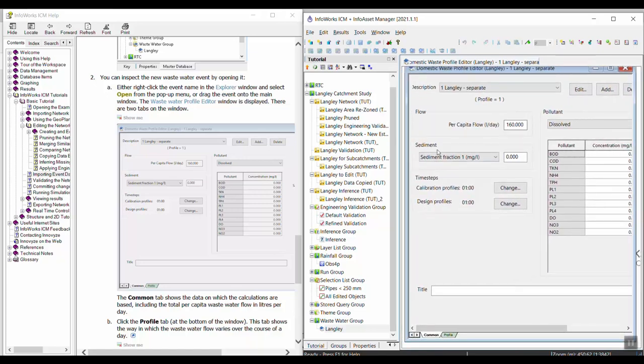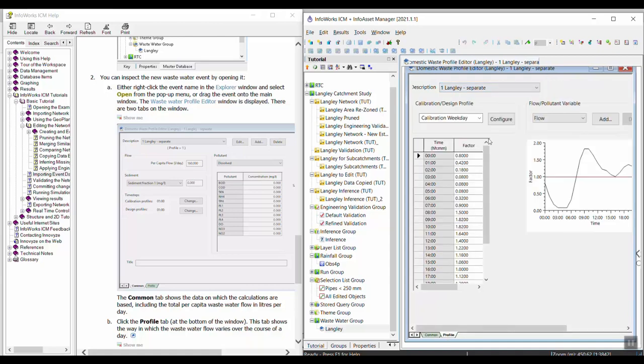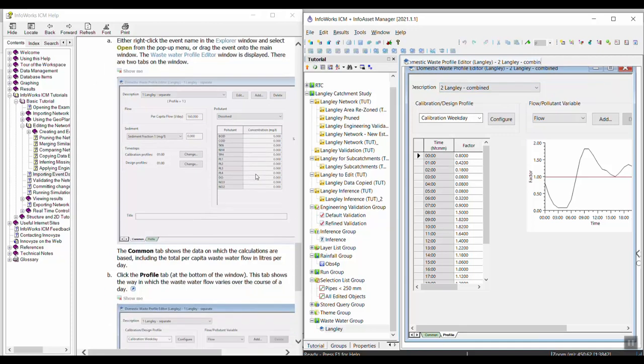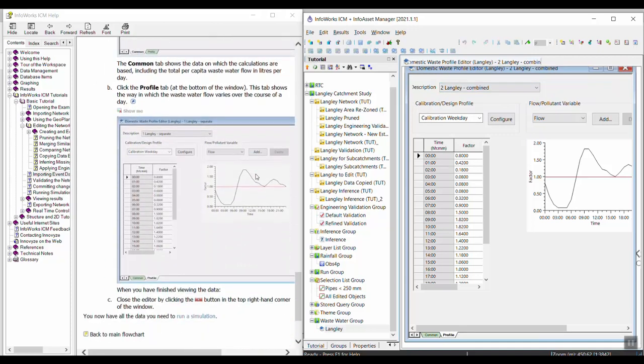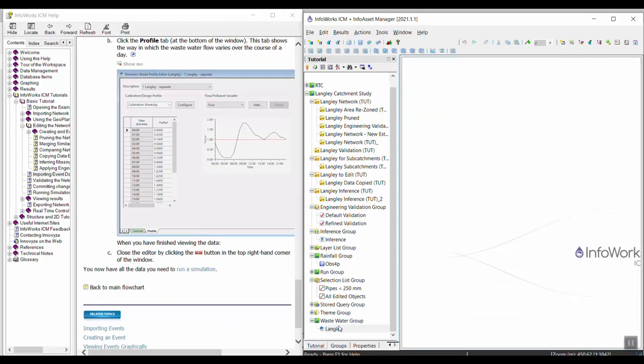We can see the event file. In the common tab we can see the per capita flow. We can check the number of profiles that we have available. Then in the profile tab I can see the actual profiles, or the diurnal patterns for each of the profiles. When you finish viewing this data you can just close the event. We could now use both the wastewater event and the rainfall event in a simulation.